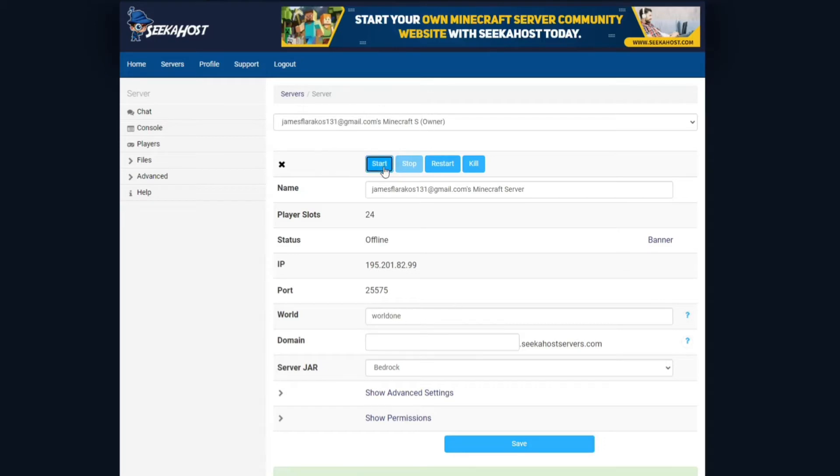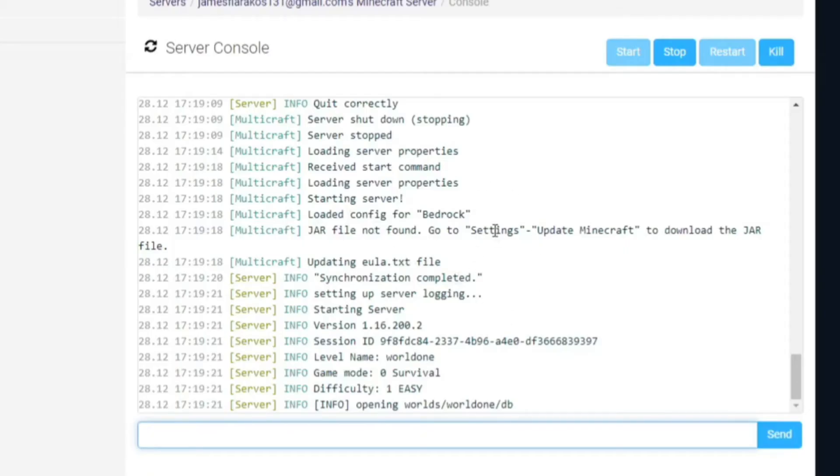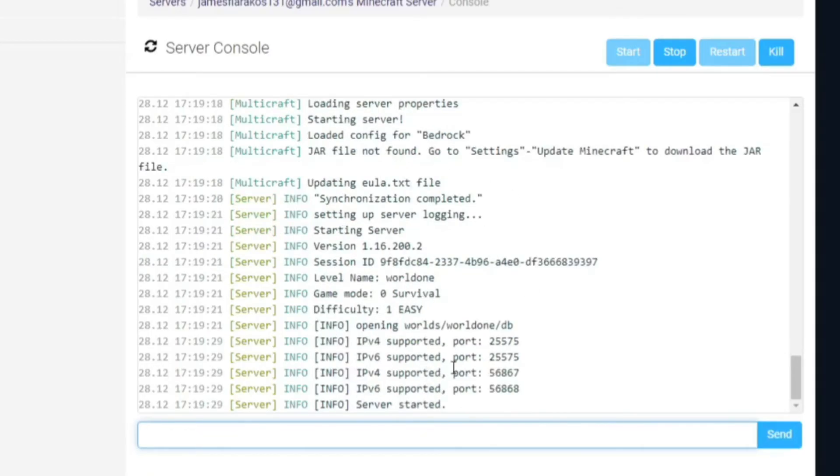So now when we start our server again it's going to be starting, however this time it's going to be starting it with a world called world one which is going to be brand new. You can check this by coming onto your console and you can see there info opening worlds and the file is world one because we've made a second file.